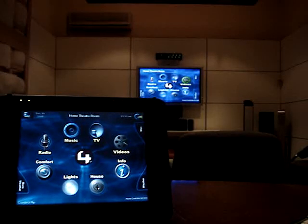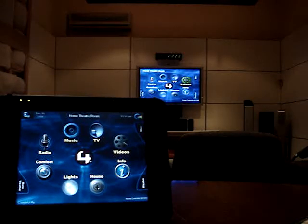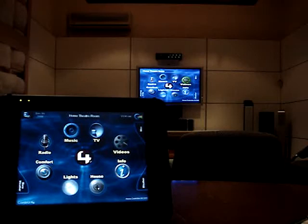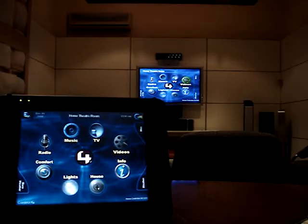Hi, this is Alan from Control4Australia talking to you today about Control4's integration to the open source XBMC media centre. For those of you who are unfamiliar with XBMC, it is a cross-platform media centre available on Windows, Linux, Macintosh, original Xbox and Apple TV.